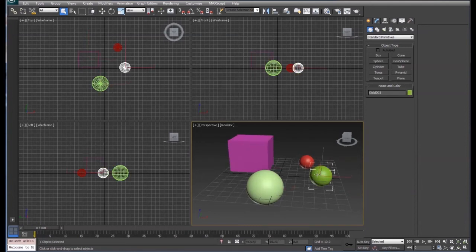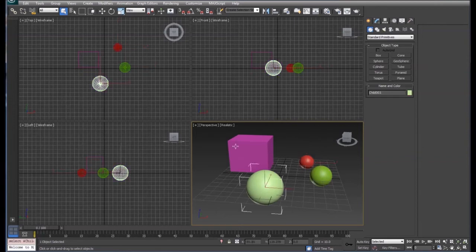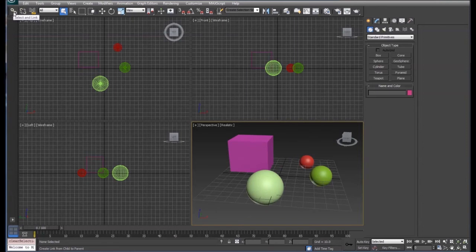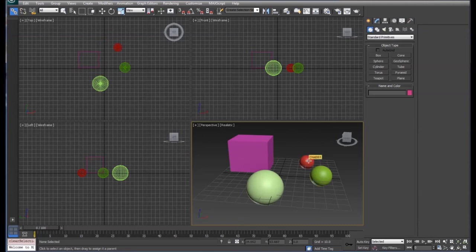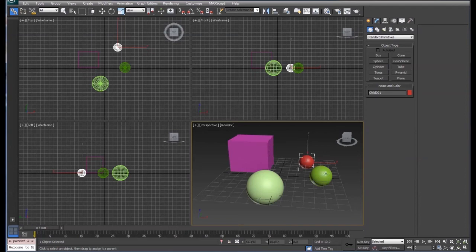We're going to use linking. Right up here in the upper left hand corner you'll see the select and link, and when we click that we want to click on the child first and drag it up to the parent. So we'll click the child, drag it up to the parent. We'll do that for each of these.